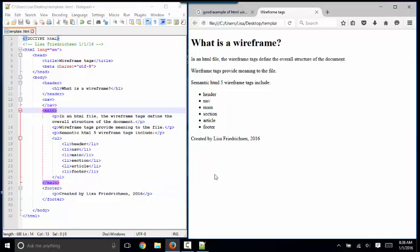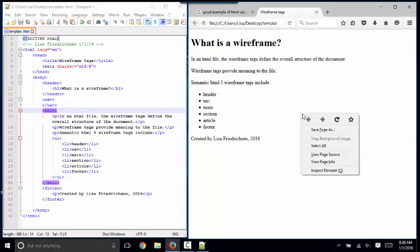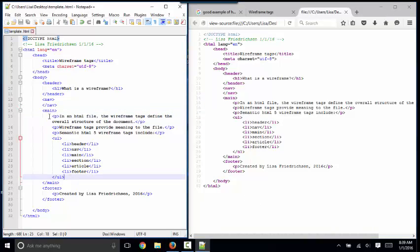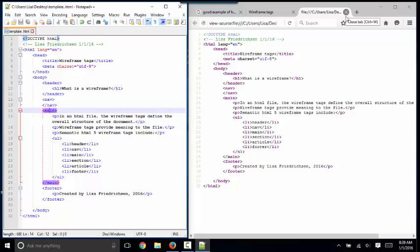One other thing I want to tell you about the webpage is that you can right-click and view the source of any webpage at any time, and so this code obviously matches exactly what I've got over here in Notepad++, and so that's kind of interesting.